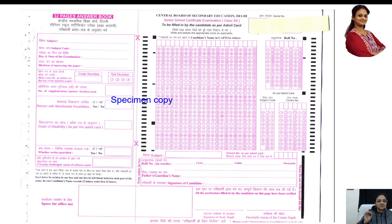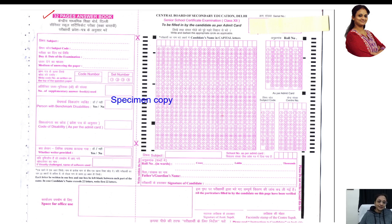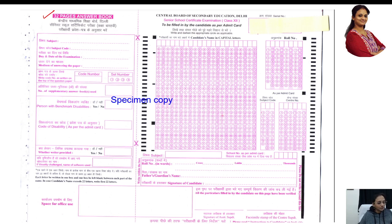Now, the first important thing: this is your 32-page answer booklet. This is the latest one, the 225 answer booklet. You can use a blue pen or a black pen — ballpoint pen or gel pen will do. I normally prefer blue or black ballpoint pen; it is safe and neat.